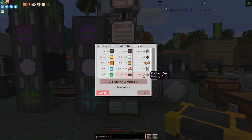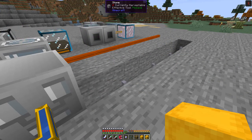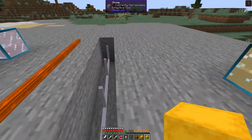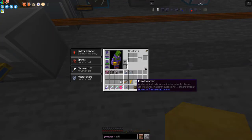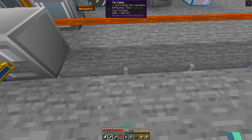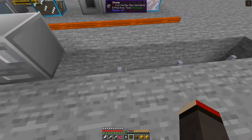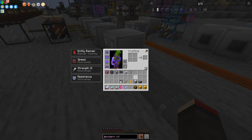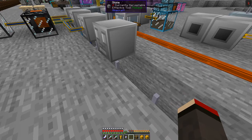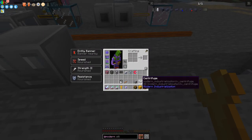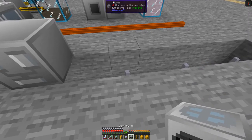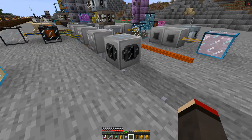We'll leave the silicon wafer process for now and focus on platinum dust first. I've got an area set up here with tin cable running along because these are all low-level machines. The first machine we need is a chemical reactor - let's put it down and connect it to power. Next machine is the centrifuge, and the last machine is the electrolyzer. Let me connect them all into the power.